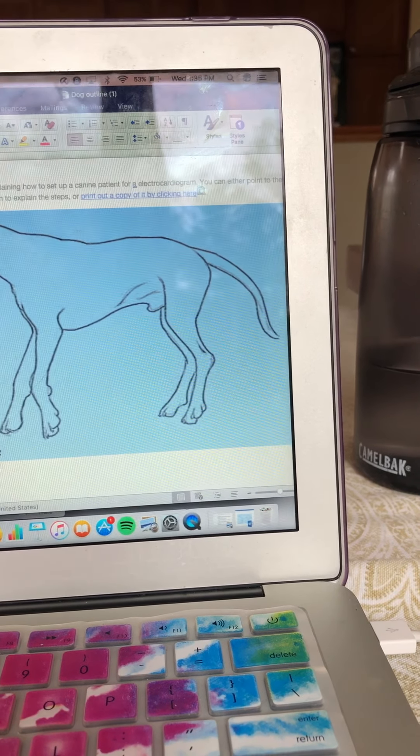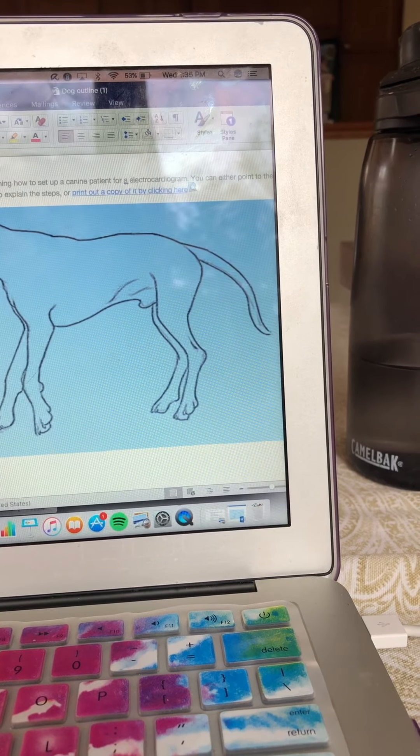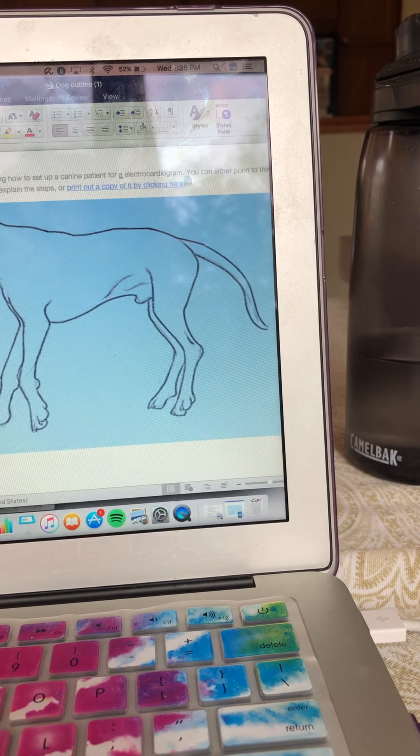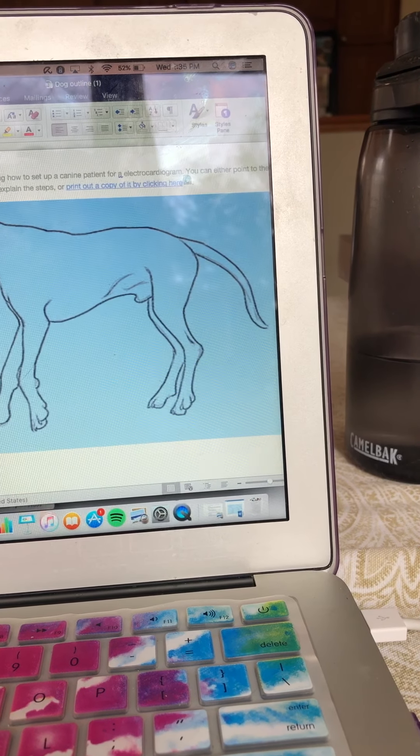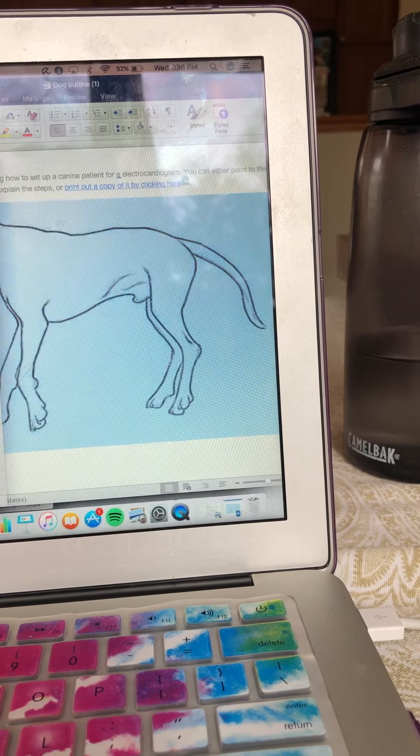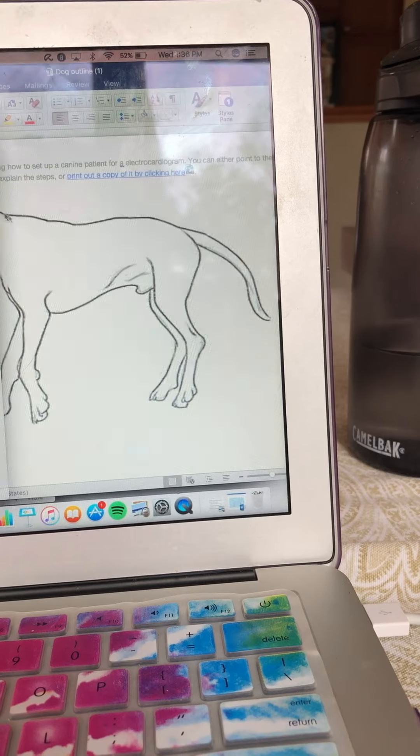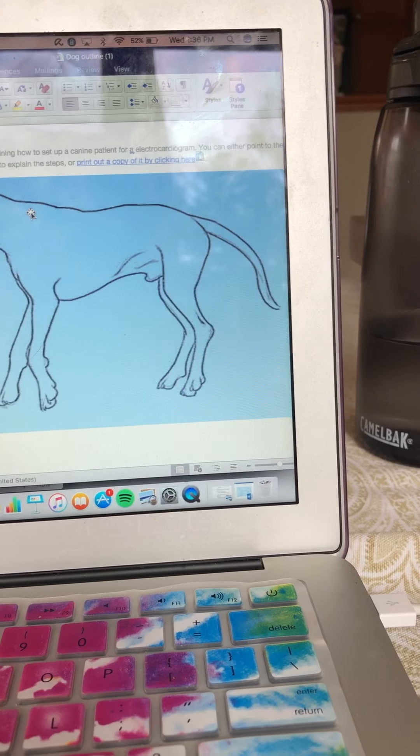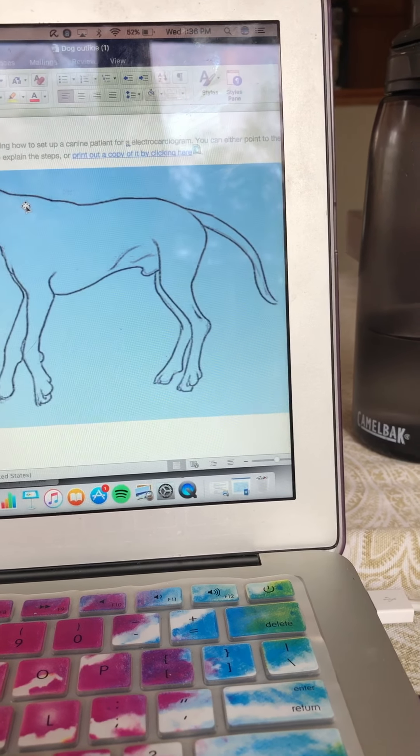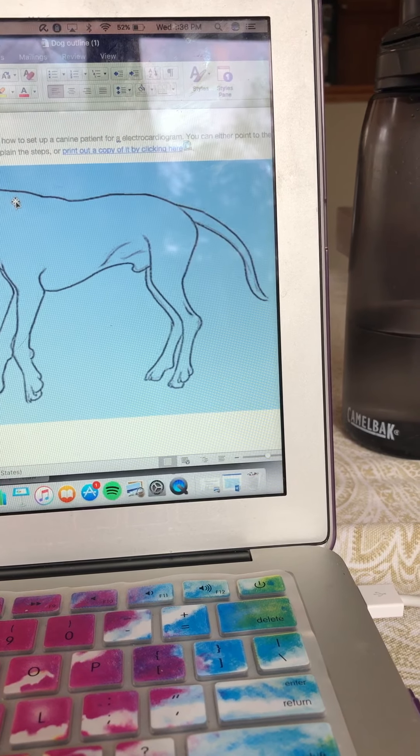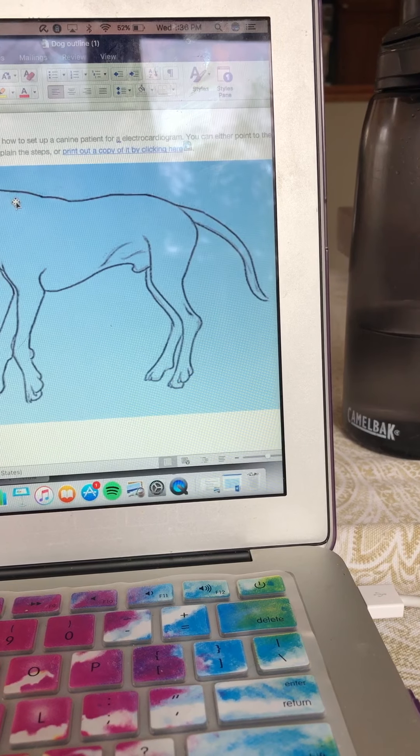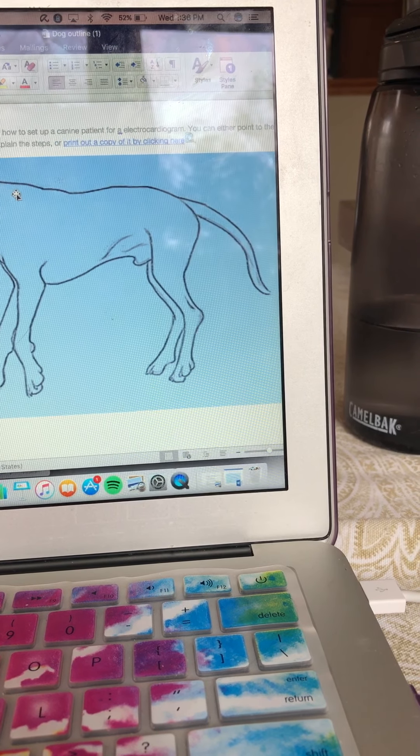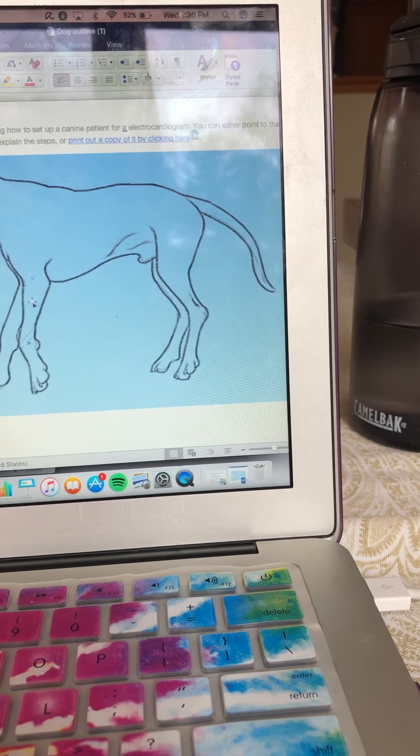So back to applying them, all four of these wires have alligator clips on the ends. So attach each alligator clip to each wire in the correct location on the correct limb. So like I said red left hind, white right front, green right hind, and black left front.